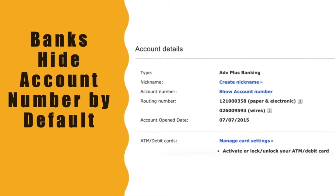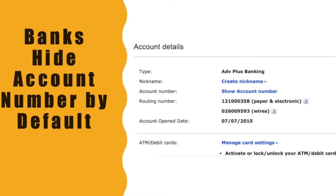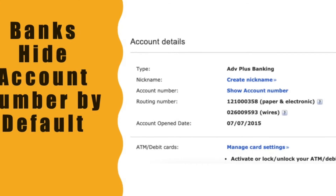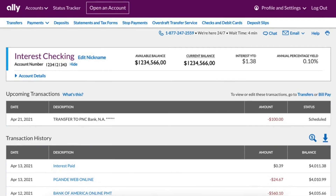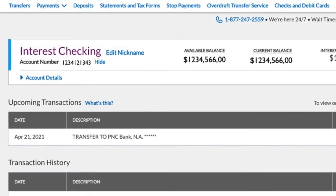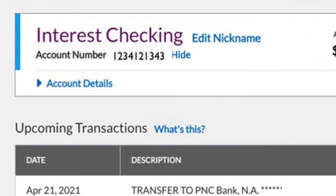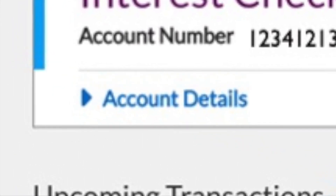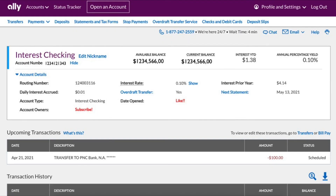At least PNC Bank and Bank of America do it this way. To find the routing number, click on account details. In the details section you can find the routing number, interest, and other information. This routing number is specific to Ally Bank.